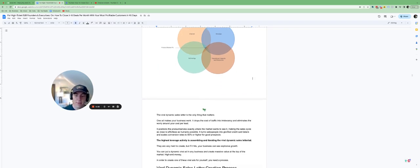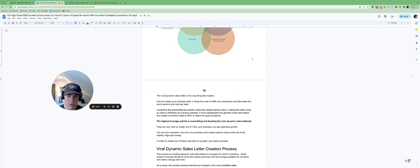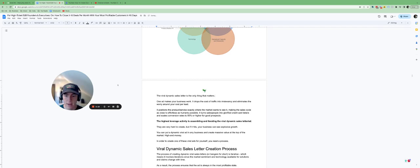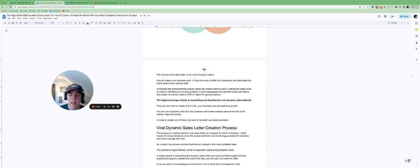The viral dynamic sales letter is really the only thing that happens and it's the only thing that matters. So one ad can make your business work and it drops the cost of traffic into a relevancy and it just eliminates the need to worry about your cost per lead.